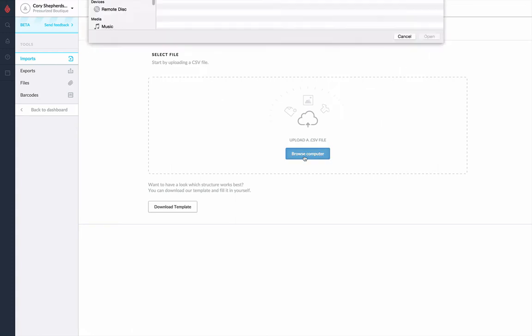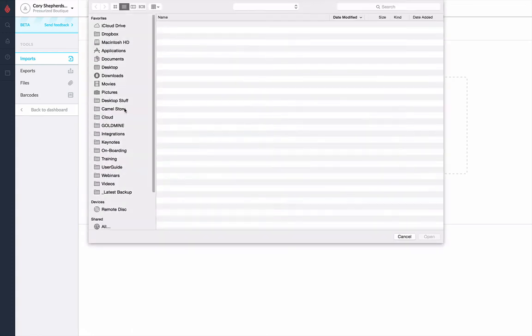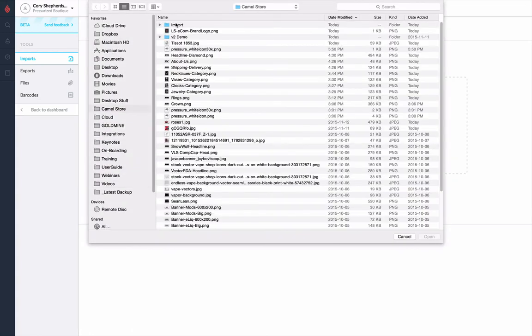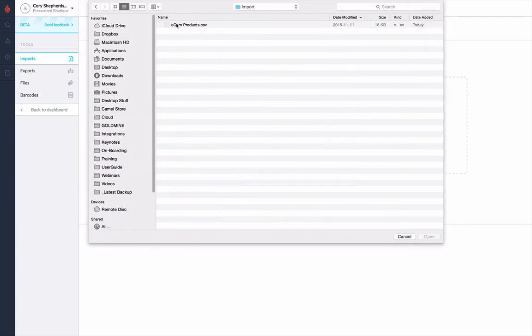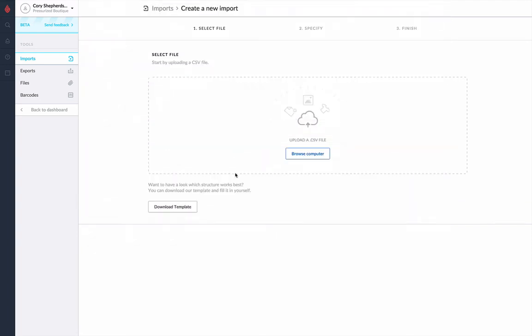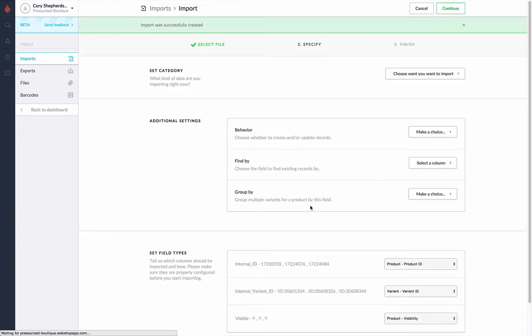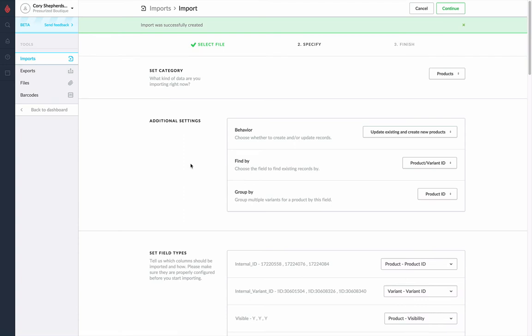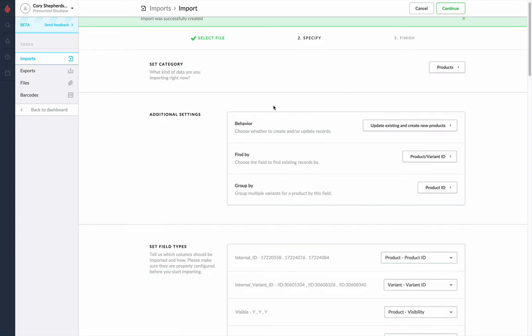So let's upload our CSV. We'll go ahead and pull the file open. And this will upload the CSV file and auto-detect the headers and data types that are within that particular file that you uploaded.